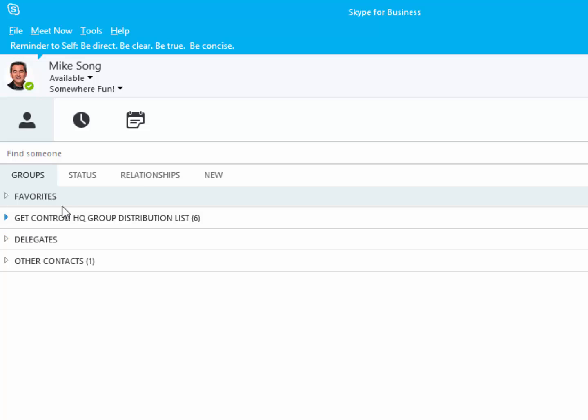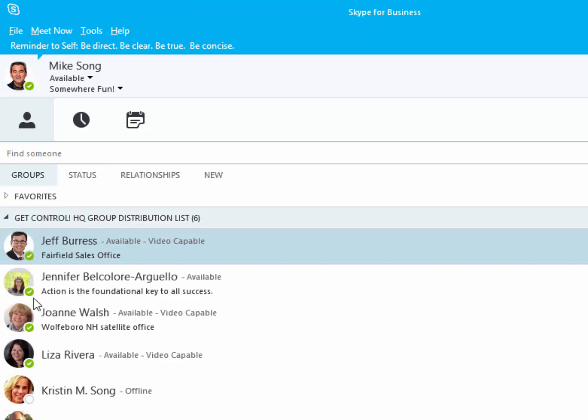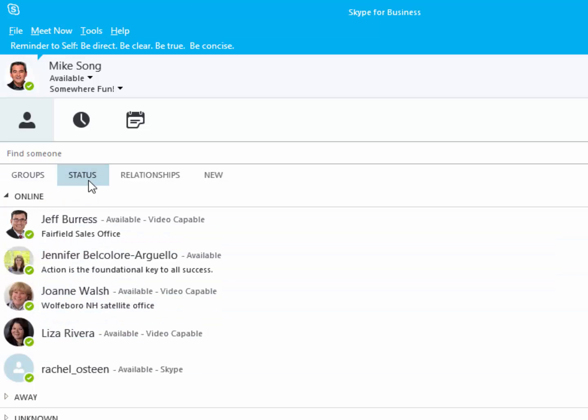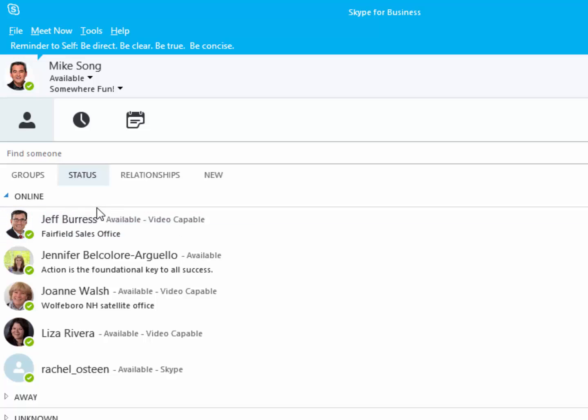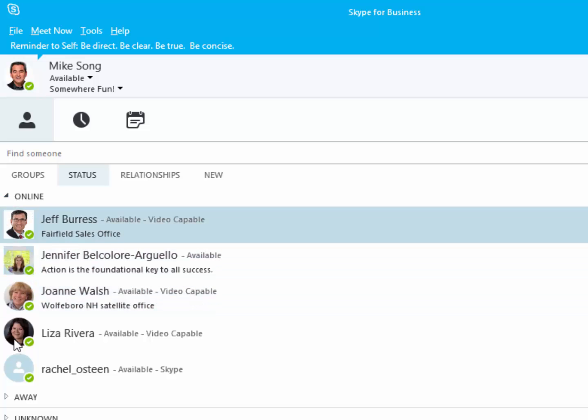The Status button shows the current status of your primary groups and contacts, starting with who is available. This can help you if you have a question that a lot of people could answer. Save time by asking only the available colleagues.